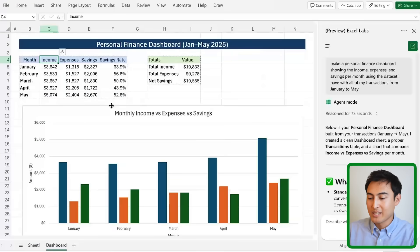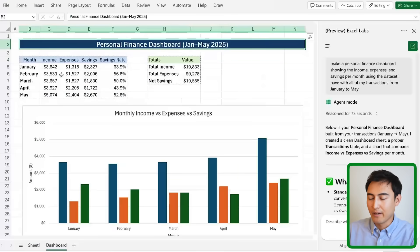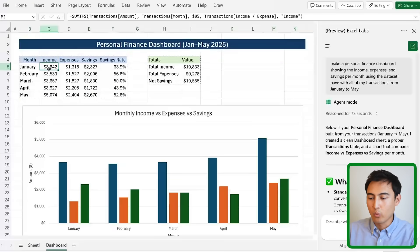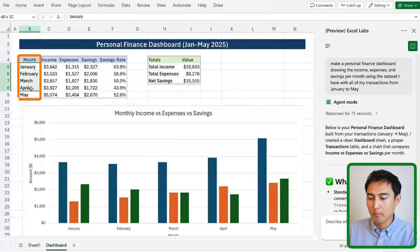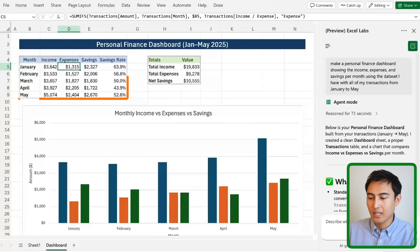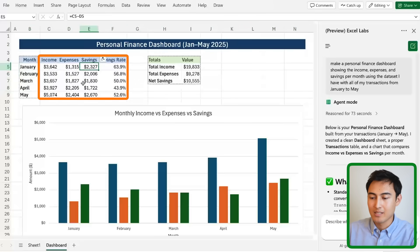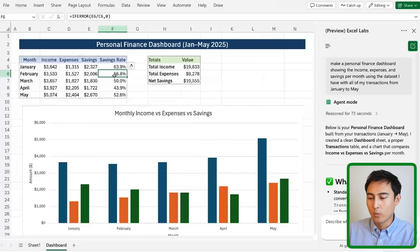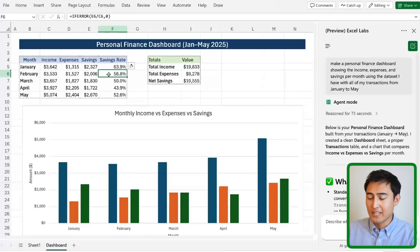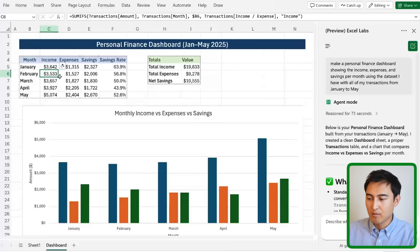So here's the prompt results and you can see that it's actually created a full personal finance dashboard where for each of the months we have the income, the expenses, the savings and even the savings rate with the IFERROR formula in there just in case our number gives us an error. And for the income it's using the SUMIFS formula,